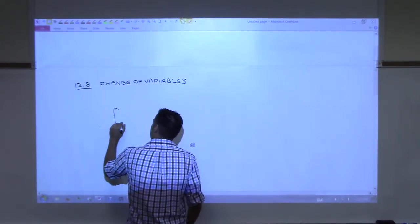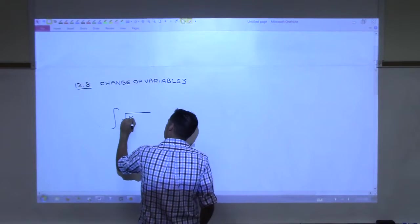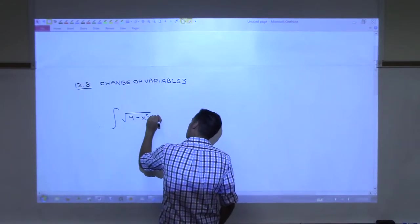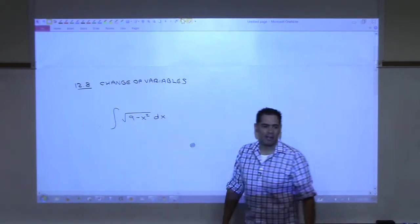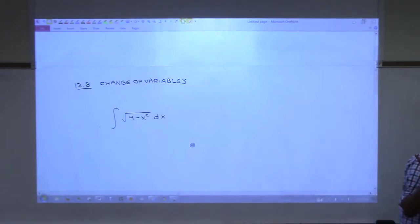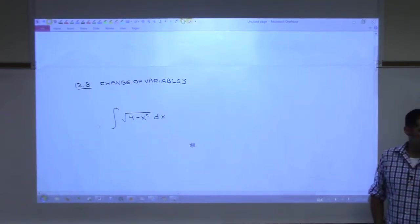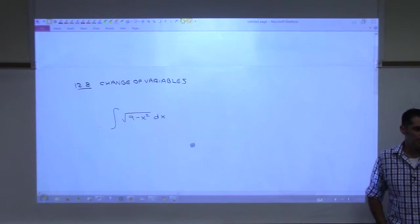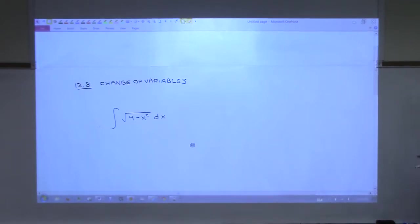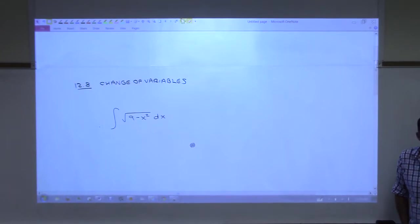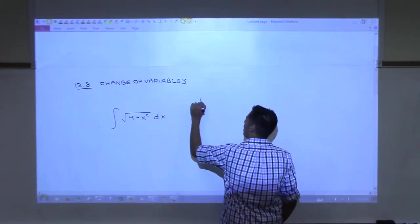Change of Variables. I'm going to ask you to remember something from Calc 2. Let's say you had this integral right here — we did something similar in class last time. If you didn't have the formula and were trying to do this integral, you would do a trigonometric substitution. You all remember that from Calc 2? Trig sub.